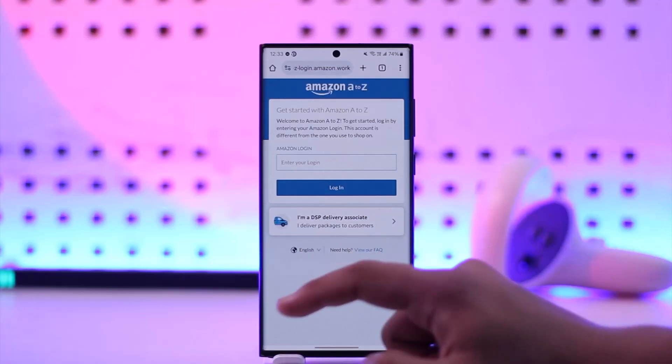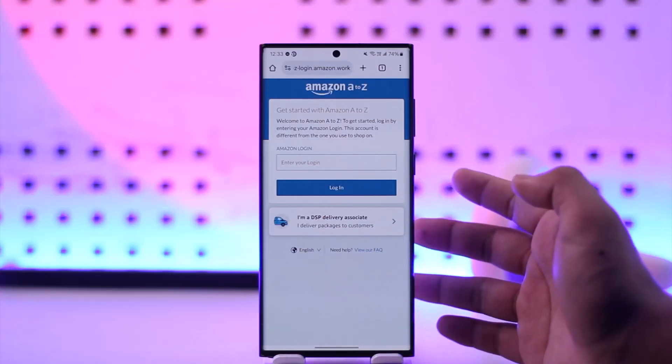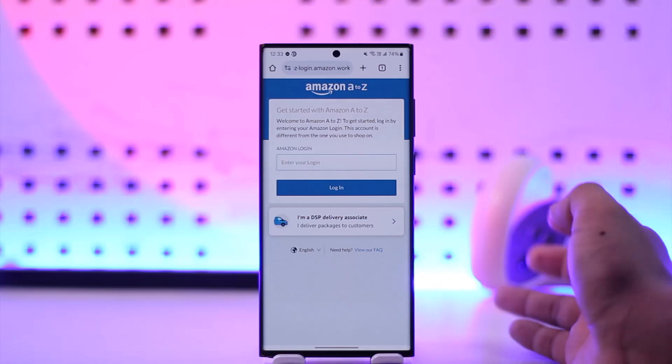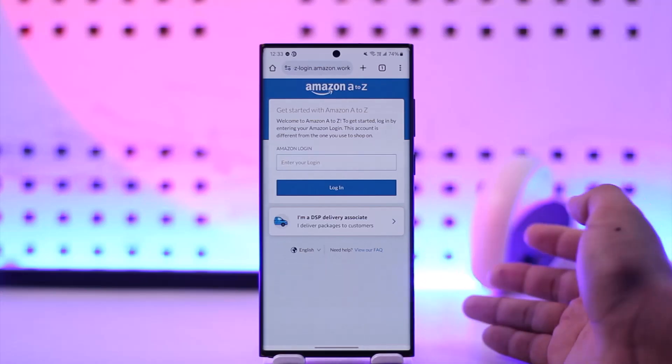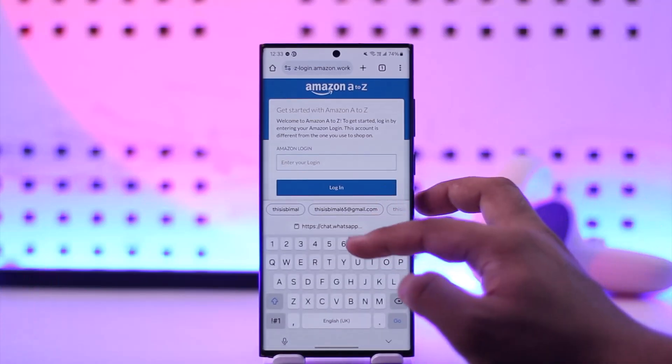As soon as you go to this link, you can see it asks you to log into your Amazon employee account, which is A to Z. Just make sure to enter your login details here.